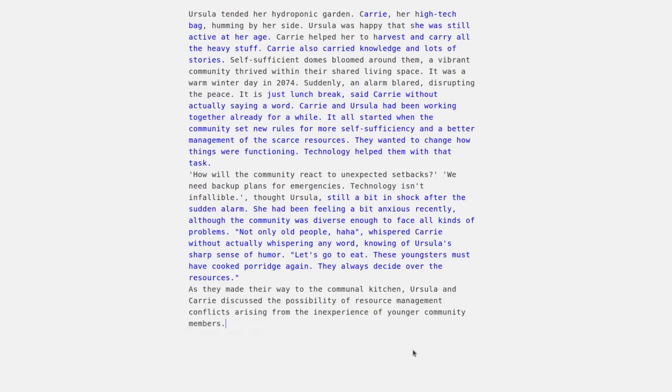After the user selects one of the suggestions, the model generates a story continuation.